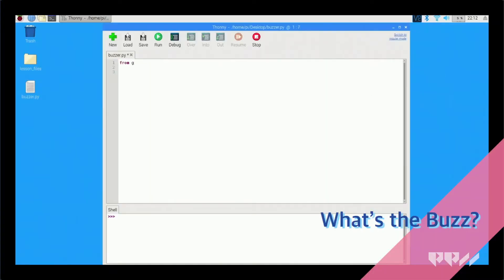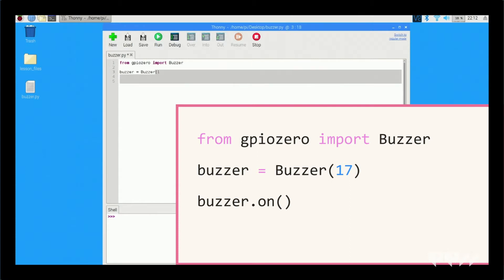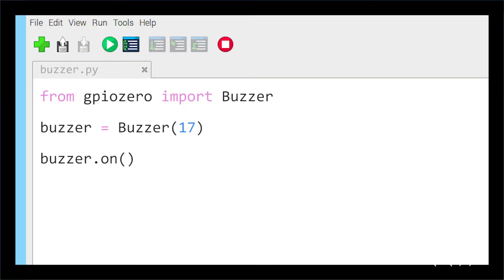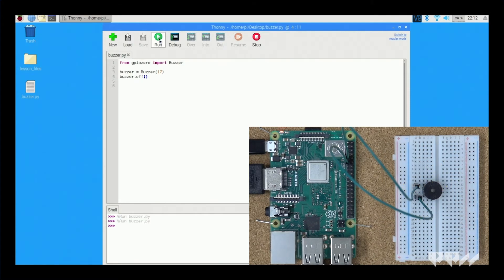Code. Once you have everything wired, open up a new tab in Thonny and copy this code. This code works very much like the code for the LED. We pull the function from the library, we designate pin 17 as the buzzer, and then we tell it to turn on. When you run this program, the buzzer will turn on and stay on until you tell it to turn off. Replace buzzer.on with buzzer.off to shut it down.